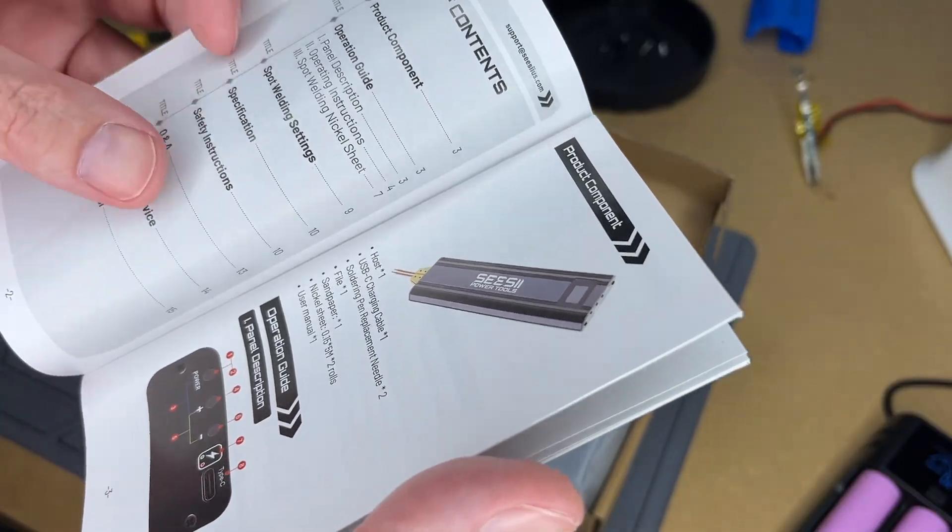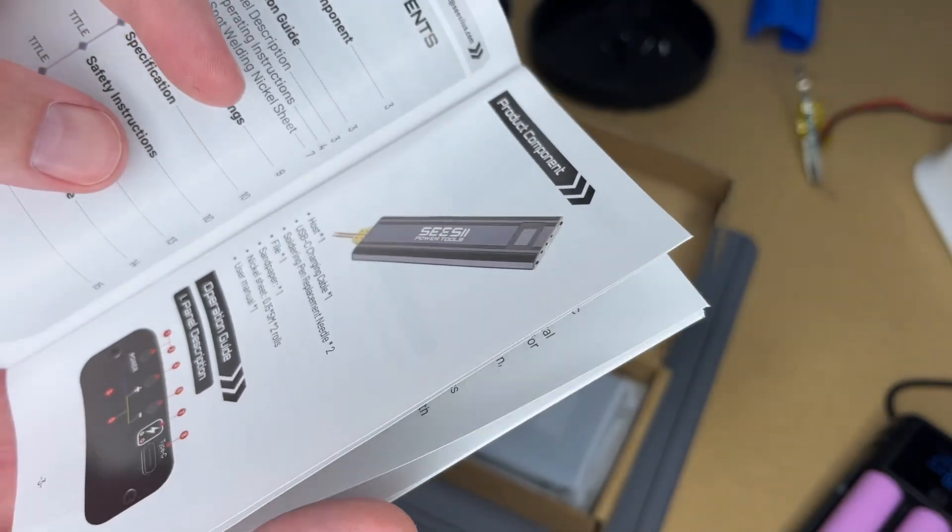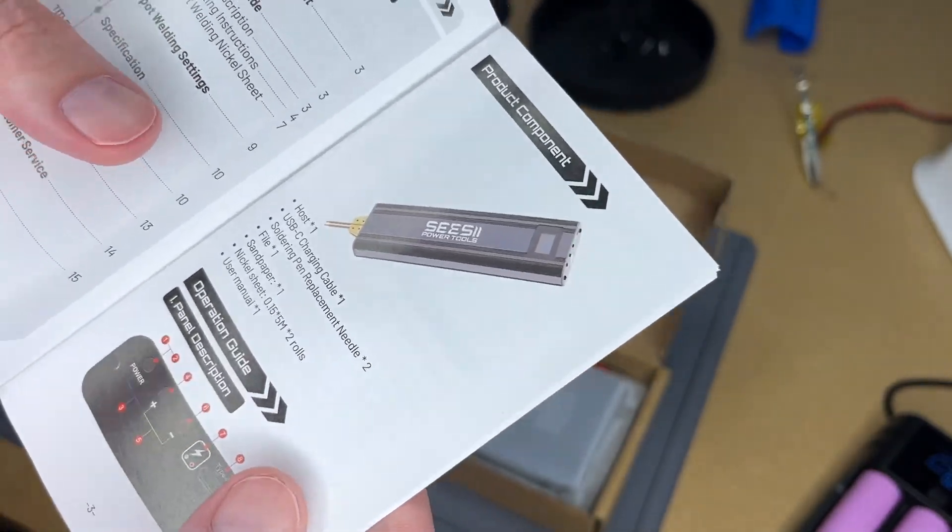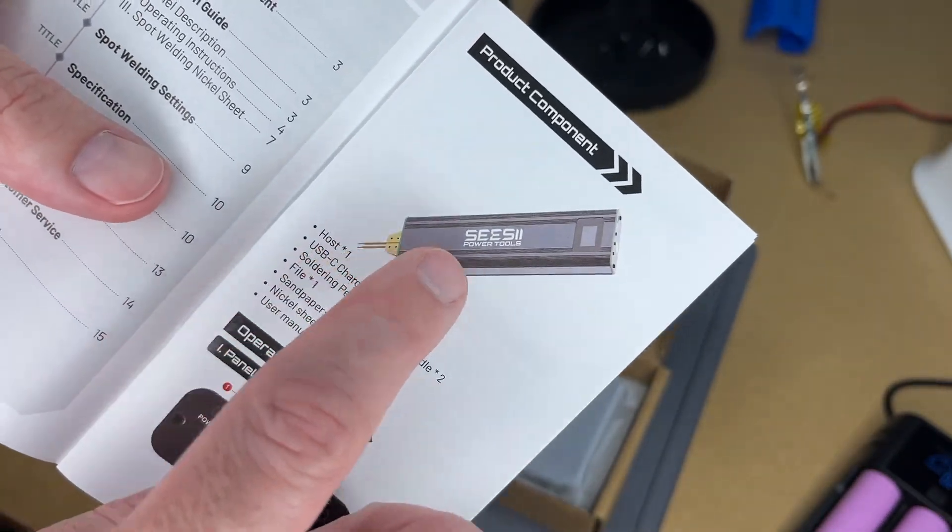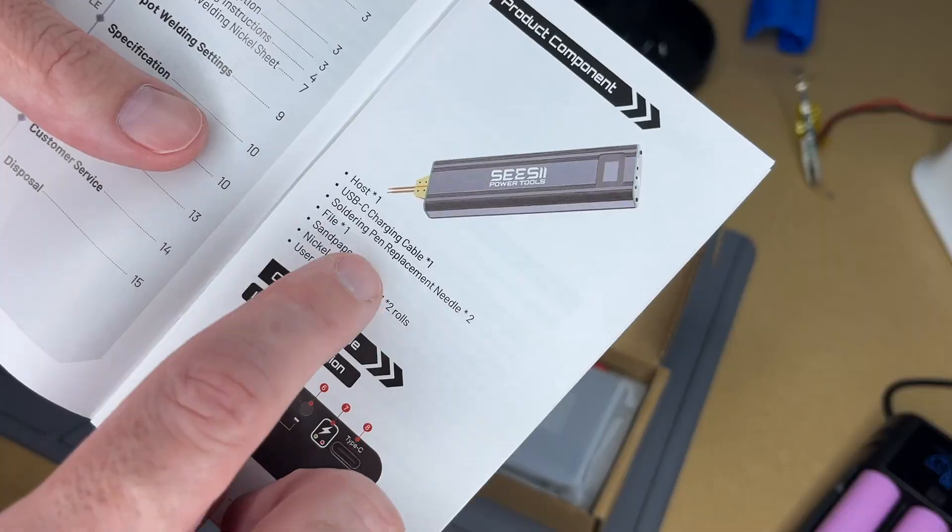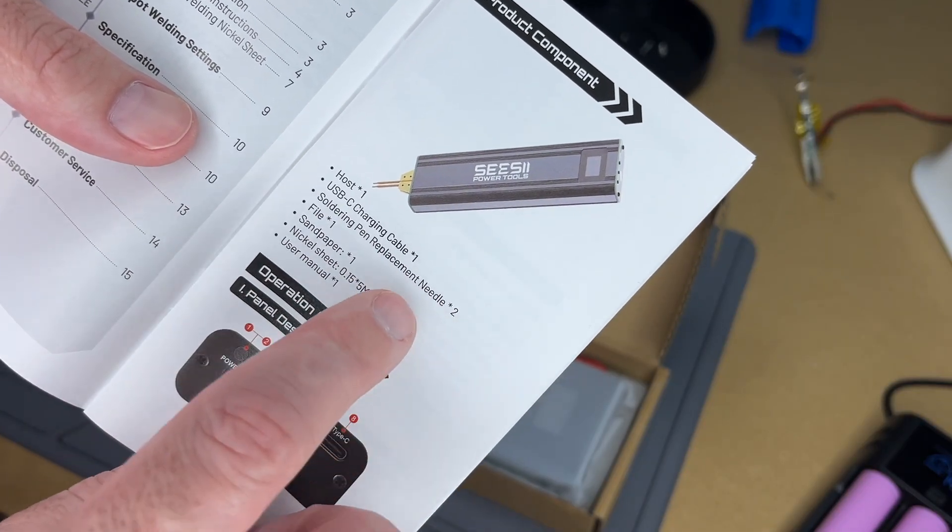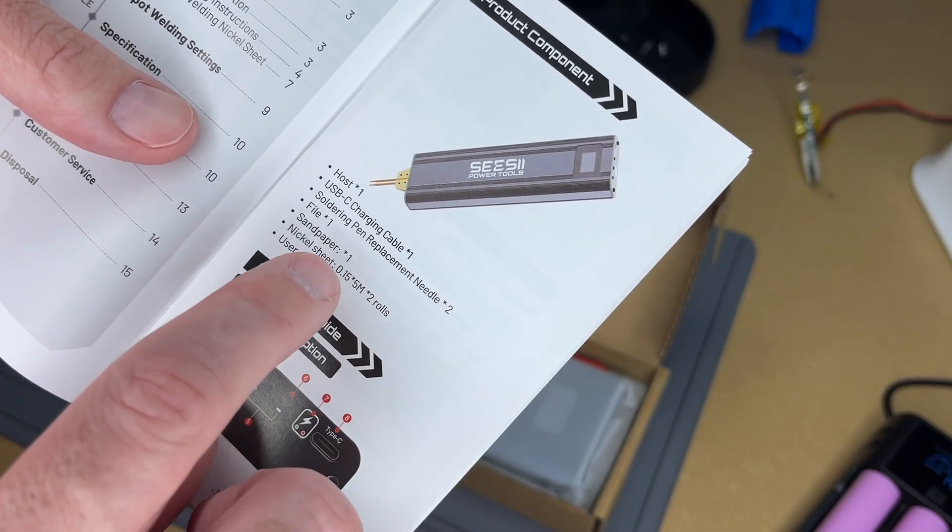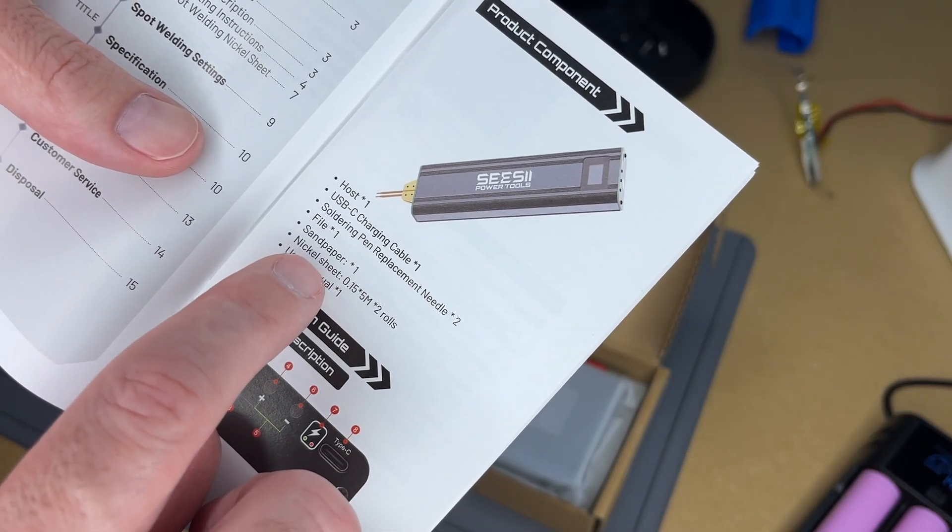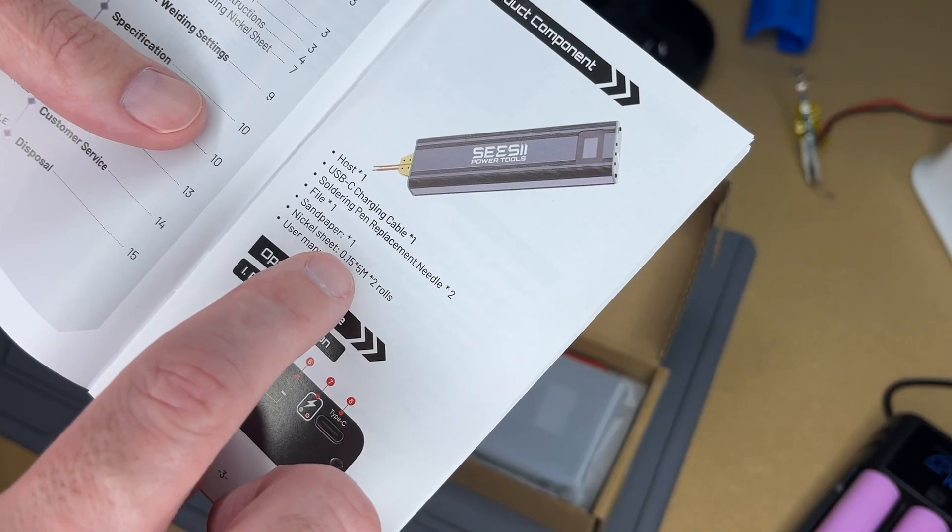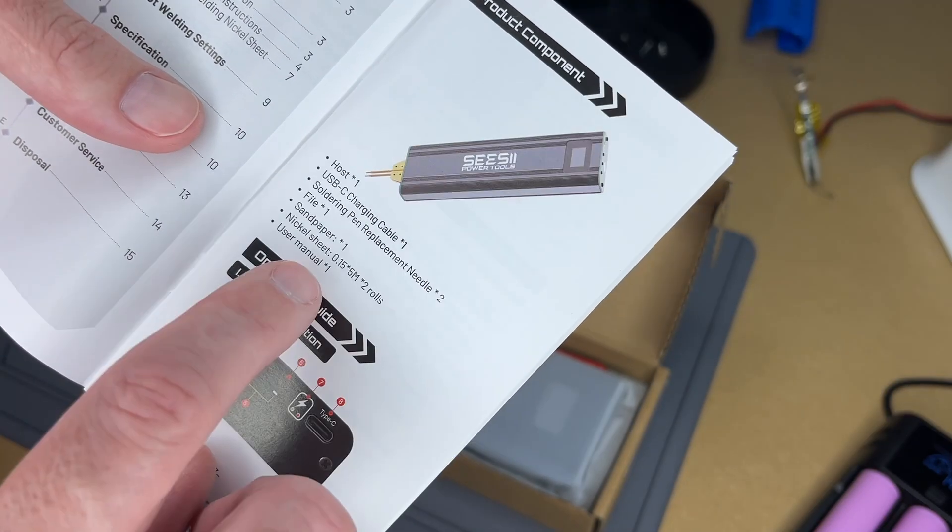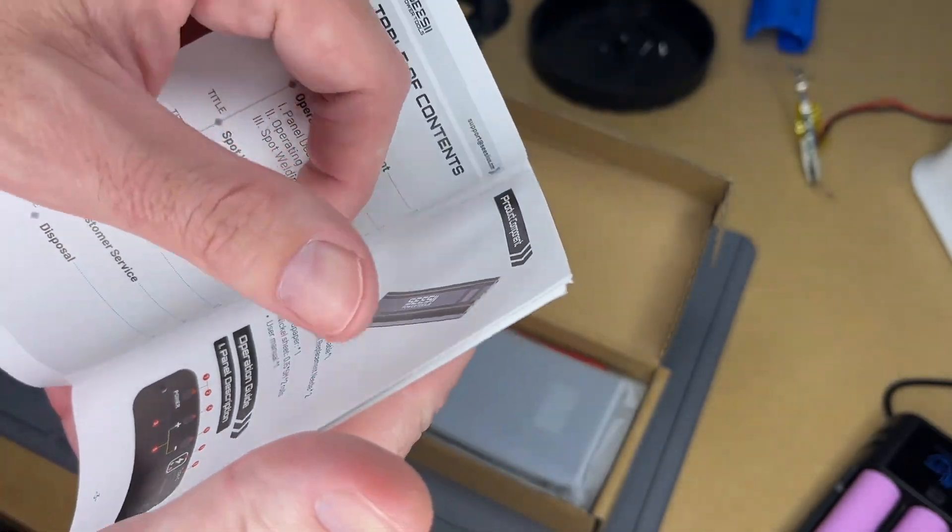This is the manual. I'm not going to cover everything in here, you'll want to read through it on your own. This comes with the welder, USB-C charge cable, two replacement needles, a file, sandpaper, two nickel rolls they're 0.5 by 5 meters, and the user manual.